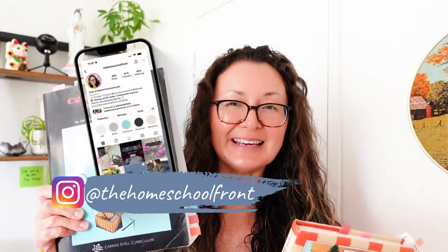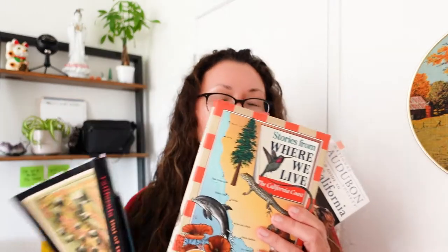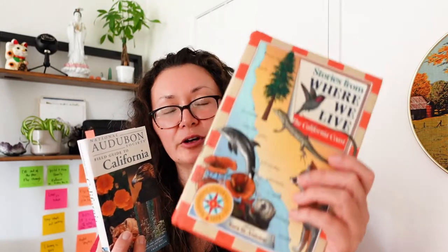We're going to take a peek inside and then we're also going to look at two of the main spines that go with the curriculum. One is the National Audubon Society Field Guide to California, and the other is Stories from Where We Live, the California Coast.